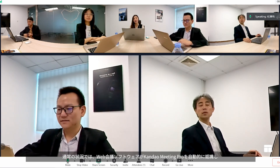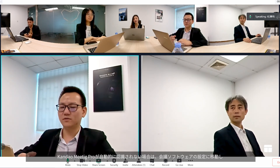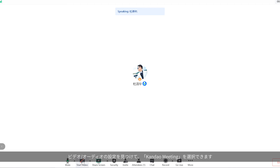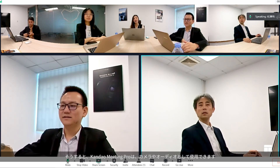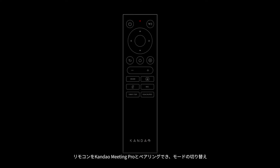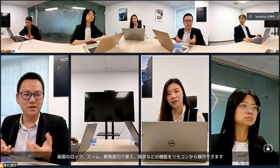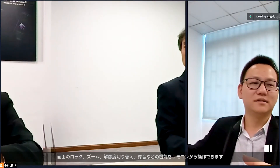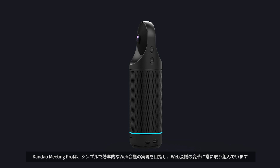Generally, Meeting Pro will be recognized as the video and audio source automatically by conferencing software. If it is not recognized, choose "Kandao Meeting" as the video and audio source in the settings page of your conferencing software. Press the OK and volume down buttons at the same time for three seconds to pair the controller. The controller is also available in USB mode to switch mode, lock the view, zoom in or out, and switch resolution. For example, use the controller to switch between 720p and 1080p for compatibility with more conferencing software.